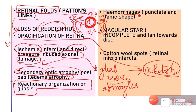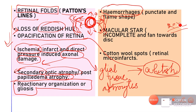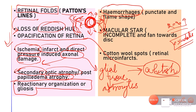In acute papilledema, hemorrhages are constantly present — when you see papilledema with hemorrhages you can tell it is acute papilledema. When you see gliosis and a more whitish disc, it indicates chronic papilledema. As blood stagnates due to venous congestion, lipids extravasate from the vessels and form yellowish deposits called exudates.